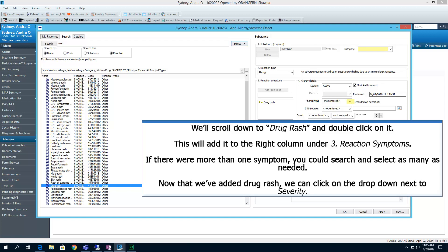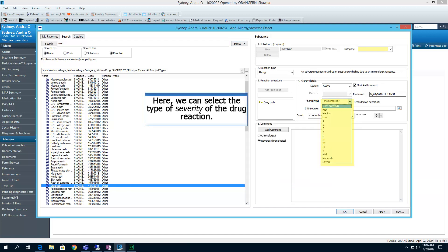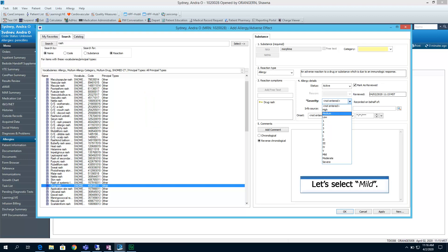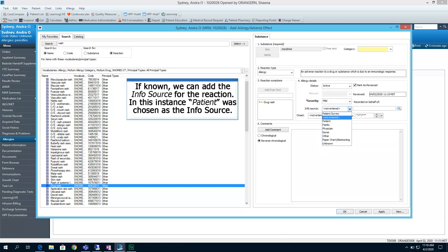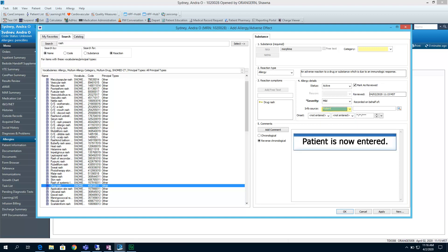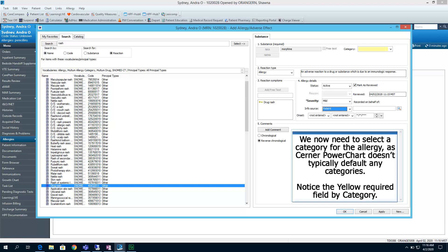Now that we've added drug rash, we can click on the drop-down next to severity. Here, we can select the type of severity of the drug reaction. Let's select the severity of mild. Mild is now entered as a severity. If known, we can add the info source for the reaction. In this instance, patient was chosen as the info source. Patient is now entered as an info source.